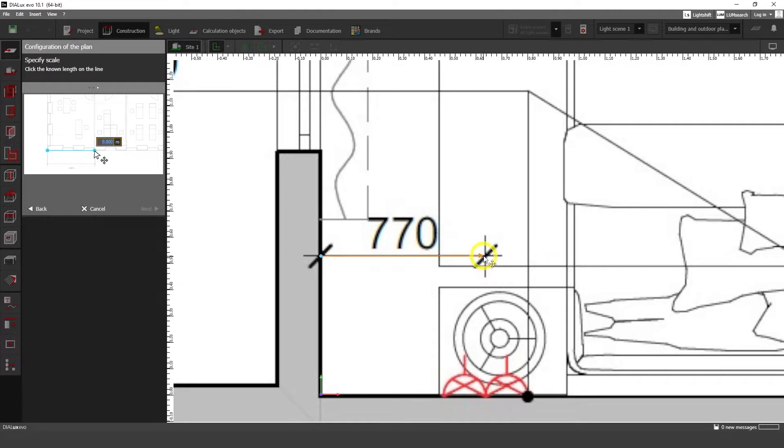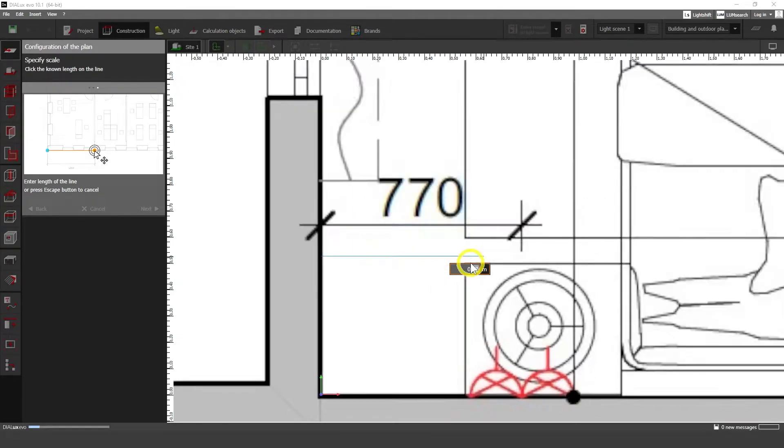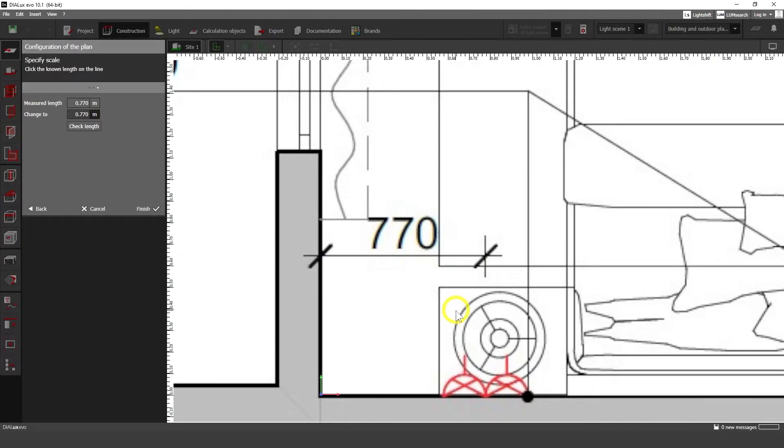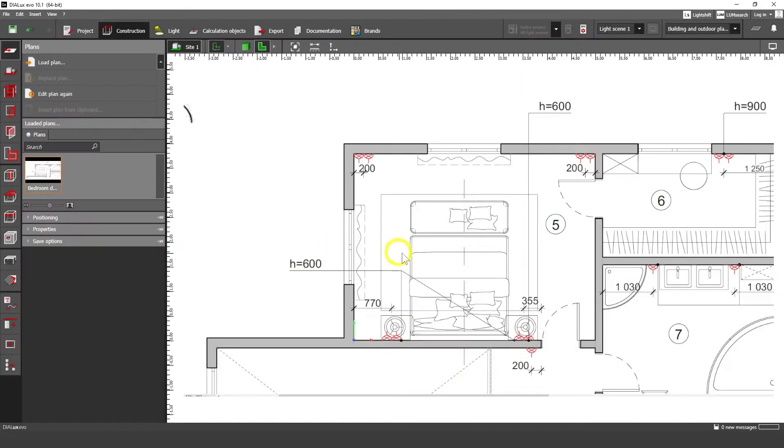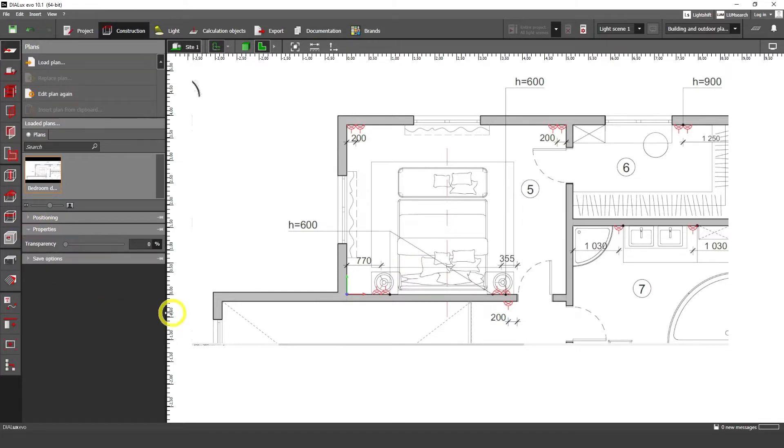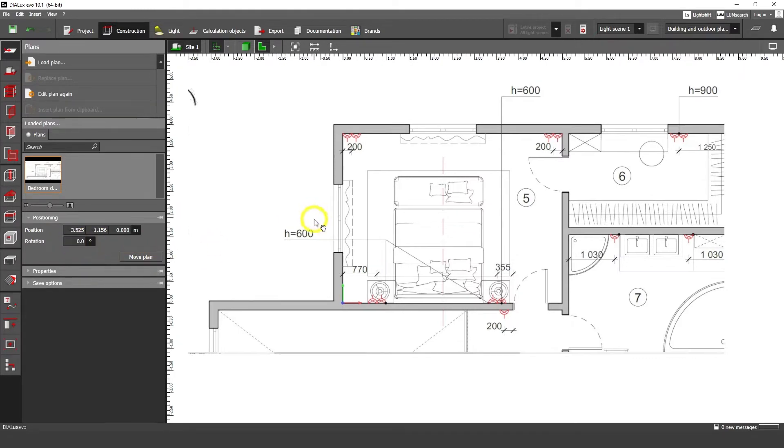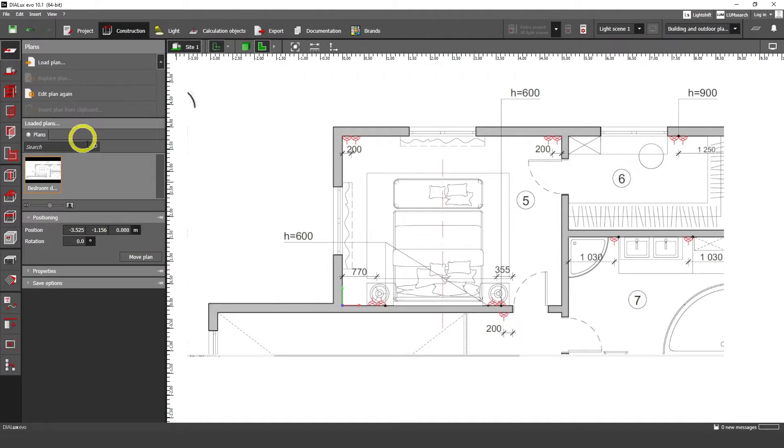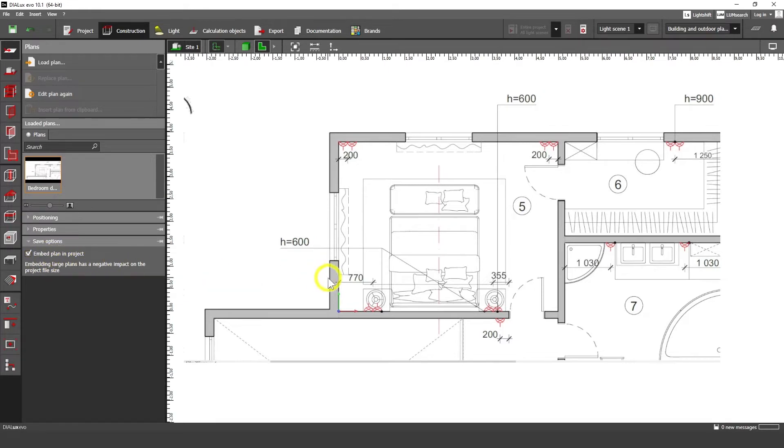Scale here we have in Dialux Evo we have meters, units we have meters. Let's put here zero point seven. Enter and let's finish this iterations and go to properties in this plan window, in position and make sure that you have zero degree in your rotation. And then let's go to save options and click to this checkbox embedded plan in project.